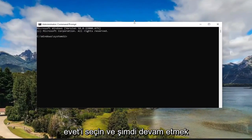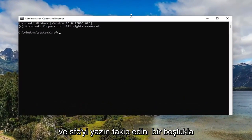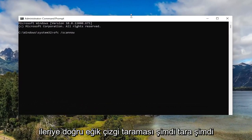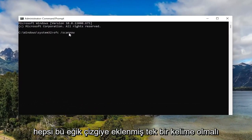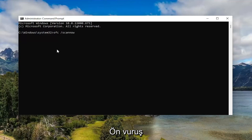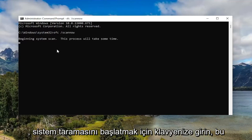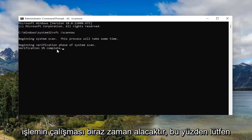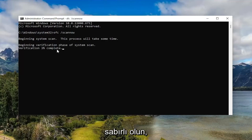And now you want to go ahead and type in SFC followed by a space forward slash scan now. Scan now should all be one word attached to that forward slash out front. Hit enter on your keyboard to begin the system scan. This will take some time to run, so please be patient.